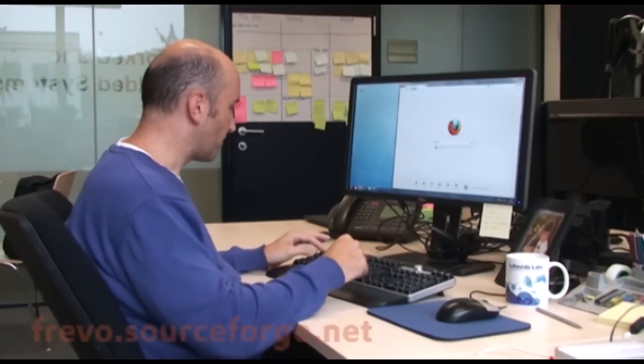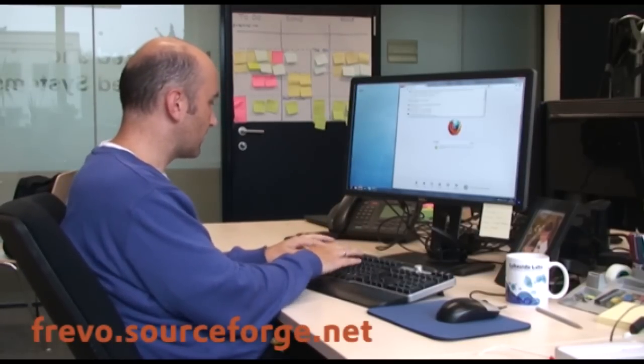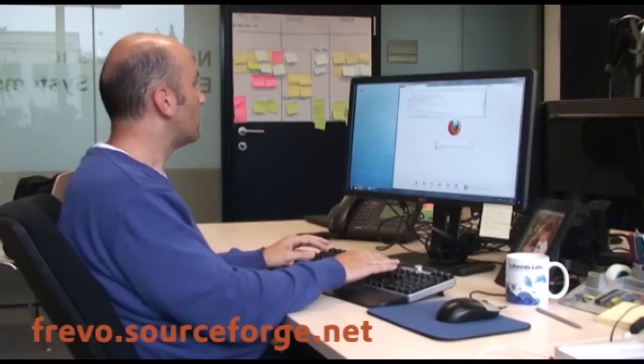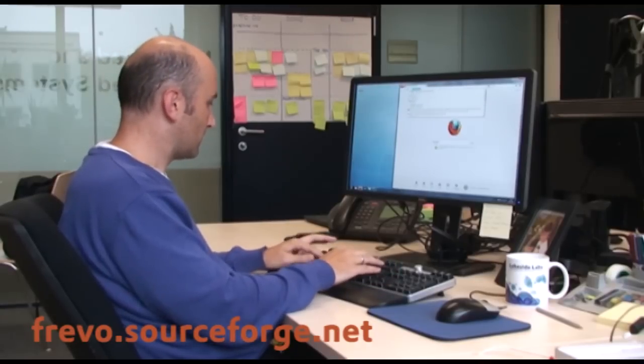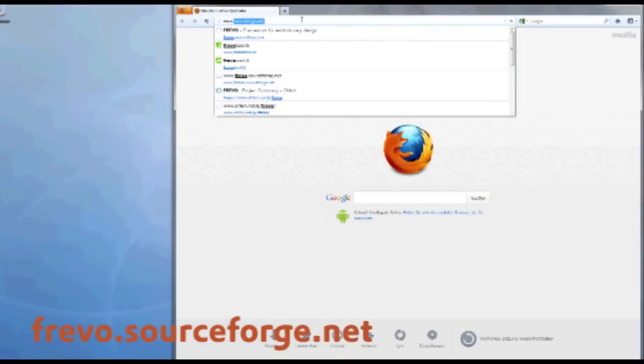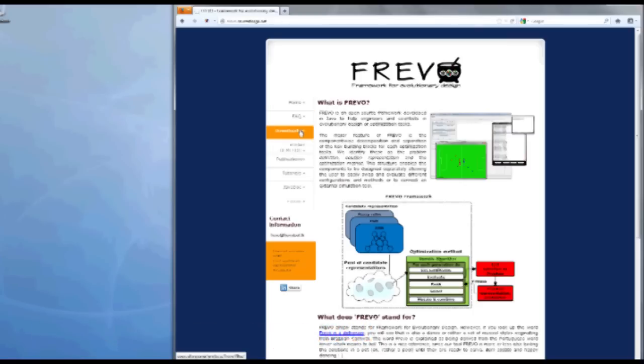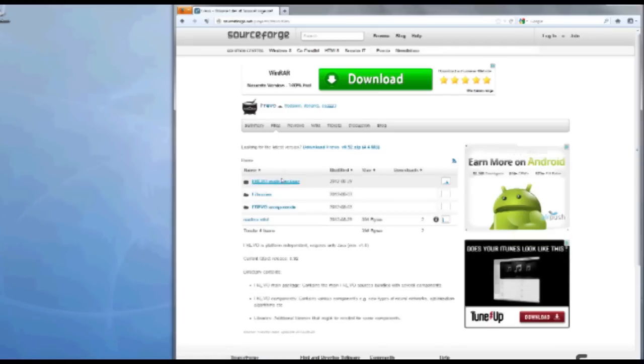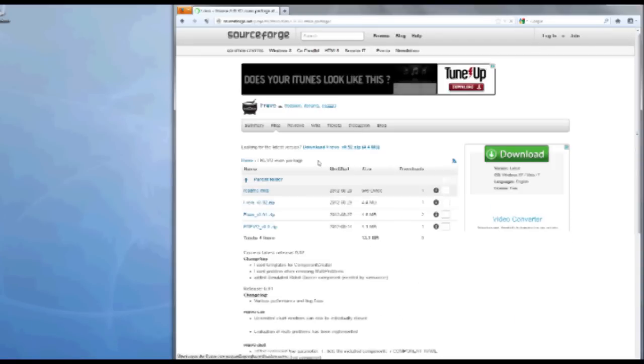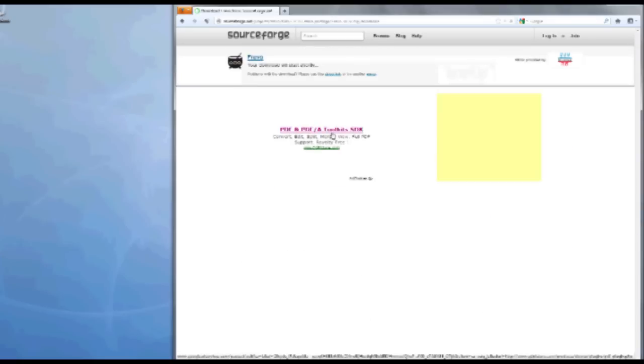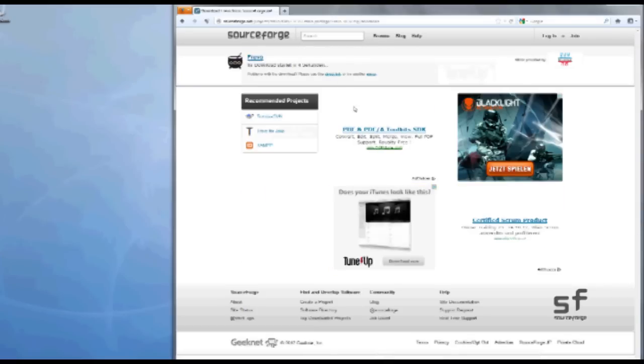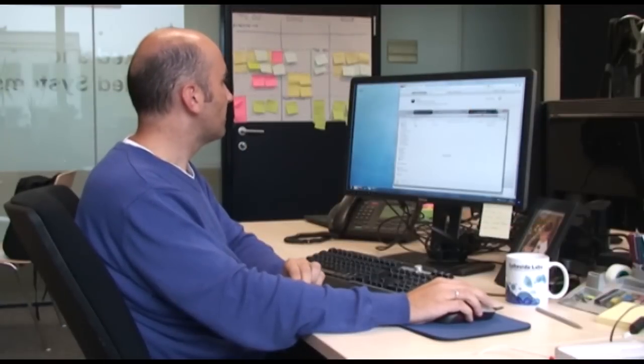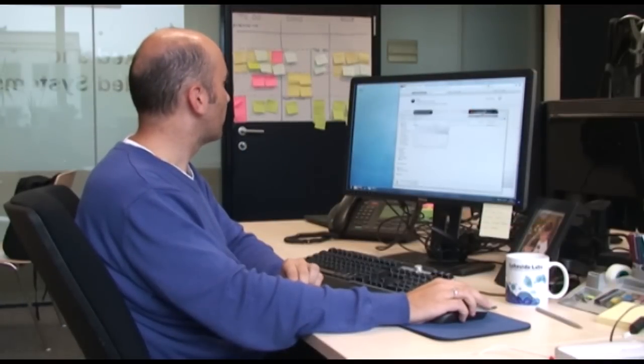FREVO is open source. It can be downloaded at frevo.sourceforge.net. I'm going to the downloads here, selecting FREVO main package and the newest version here. It comes in a zip file. I will unpack it.